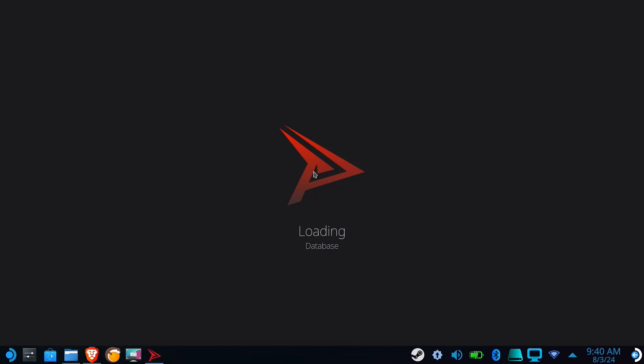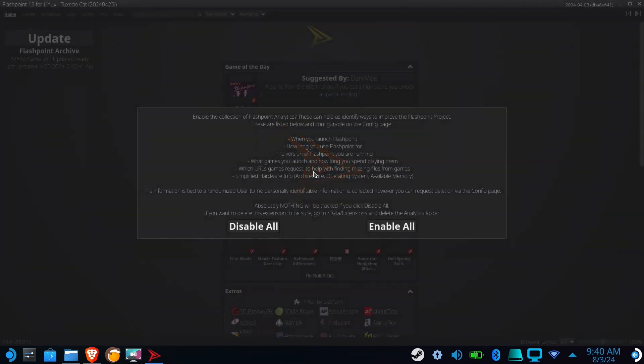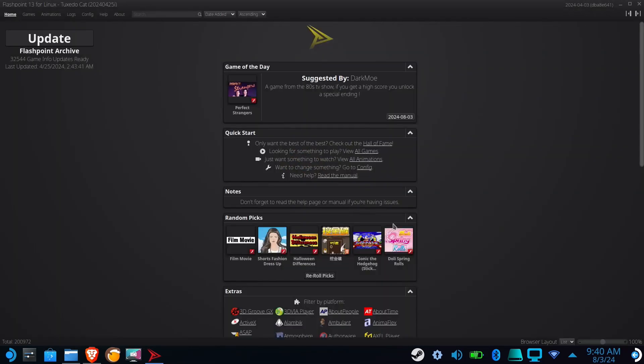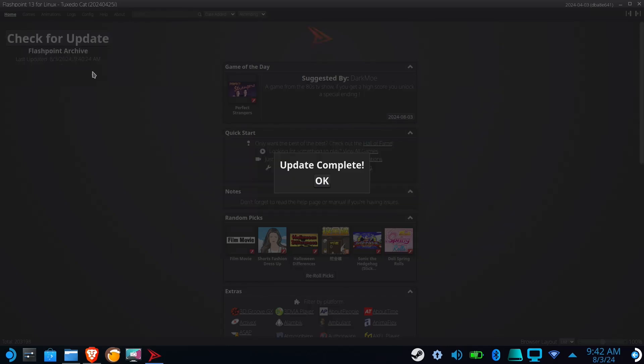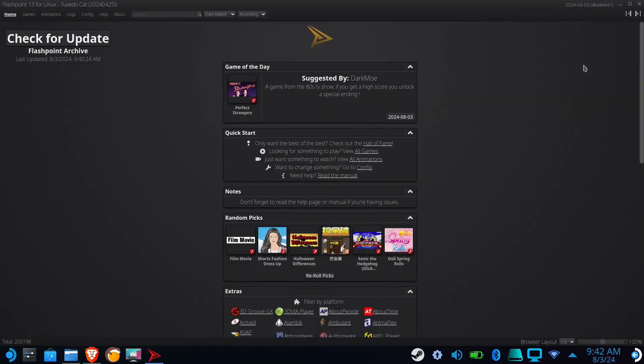Flashpoint will open and ask if you want to enable Analytics. I just clicked Enable All, but you can click Disable All if you wish. Now you'll want to click on Update. Once the update completes, close Flashpoint.